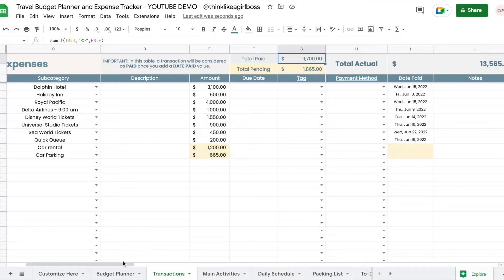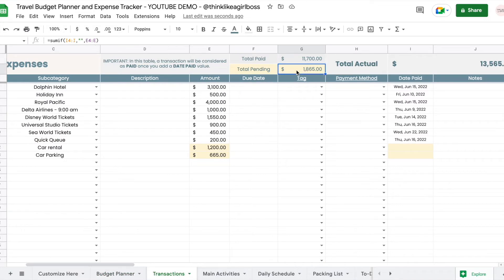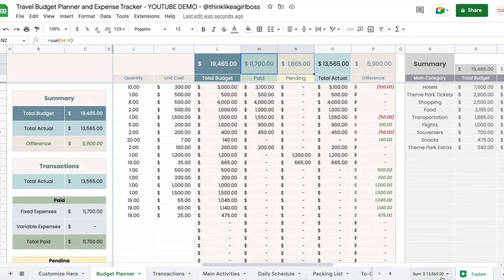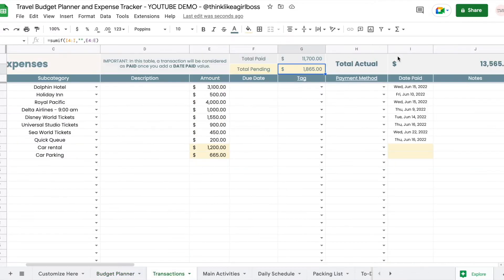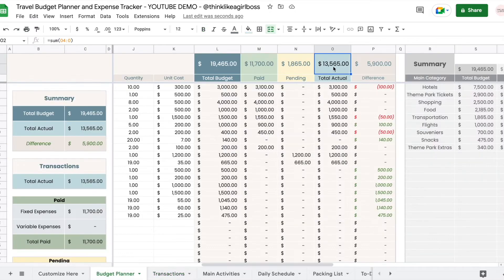To move amounts from pending to paid, the only thing you need to do is select a date paid. Once you assign a date paid, those cells are no longer yellow and the amounts move into the paid total. Every time I add a date paid, the total paid increases and the total pending decreases. Now you have $11,700 as total paid and $1,865 as pending, and those two add up to $13,565.